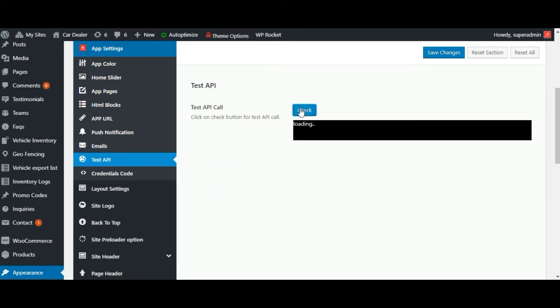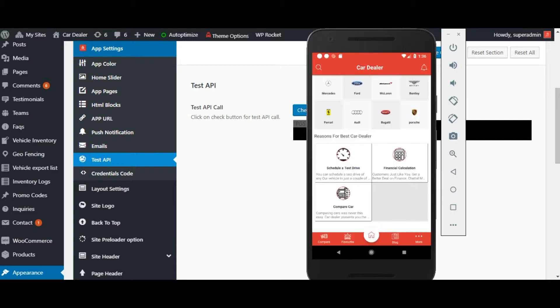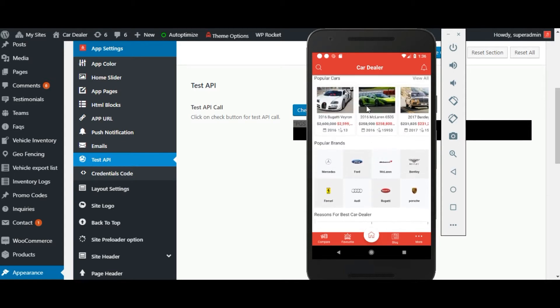And here is the test API is available. You can check the test API by click on check options. Now let us see the other features of the Android application.